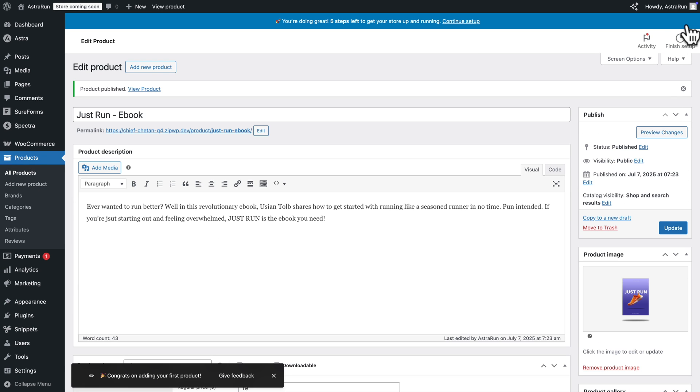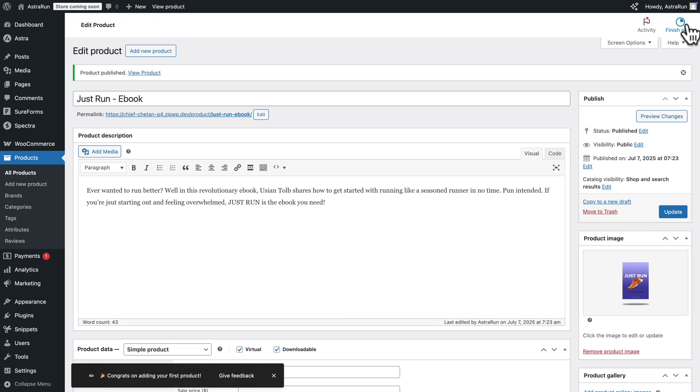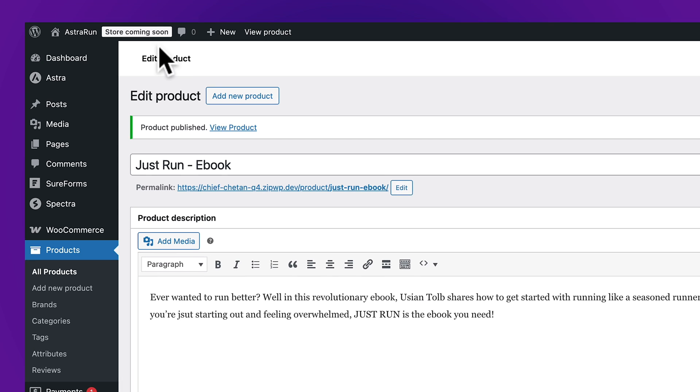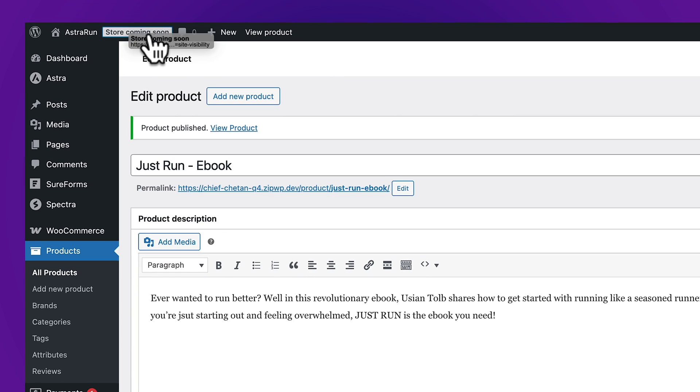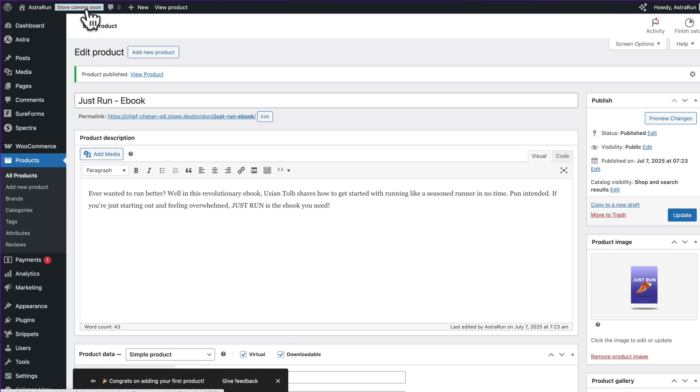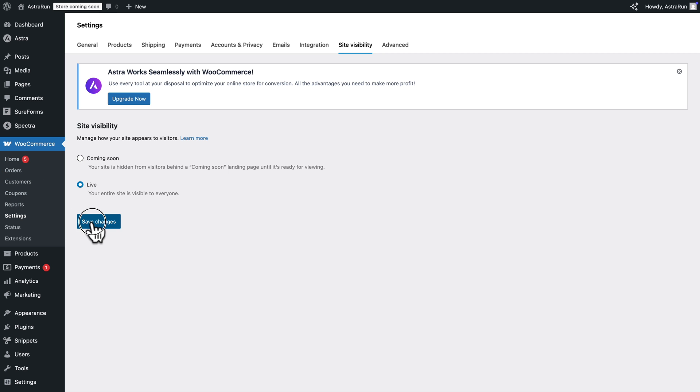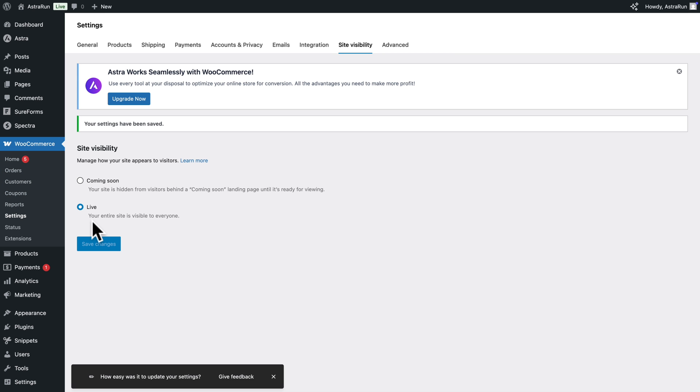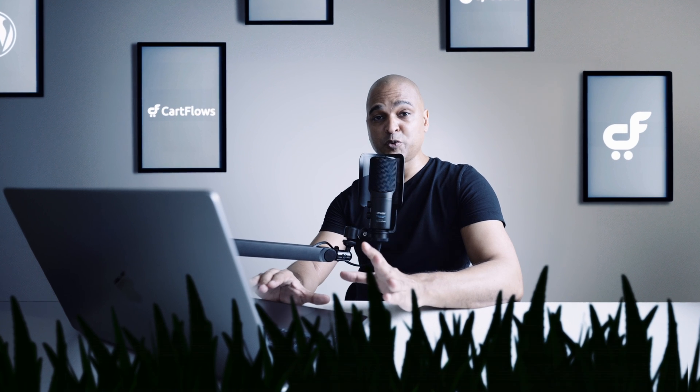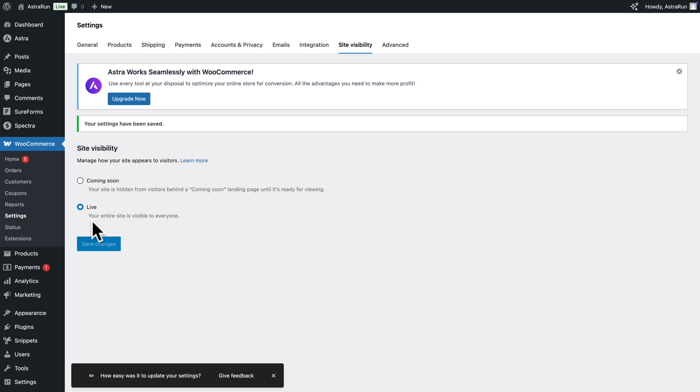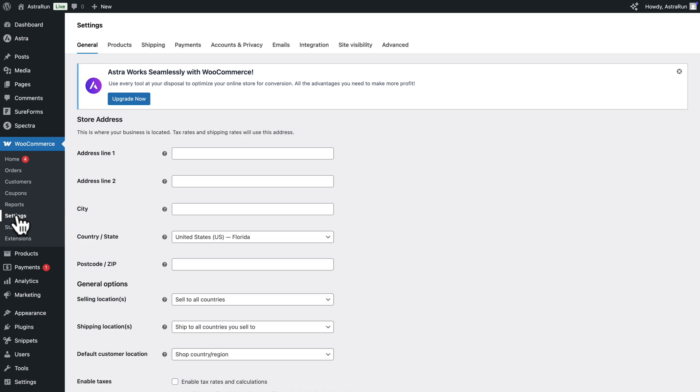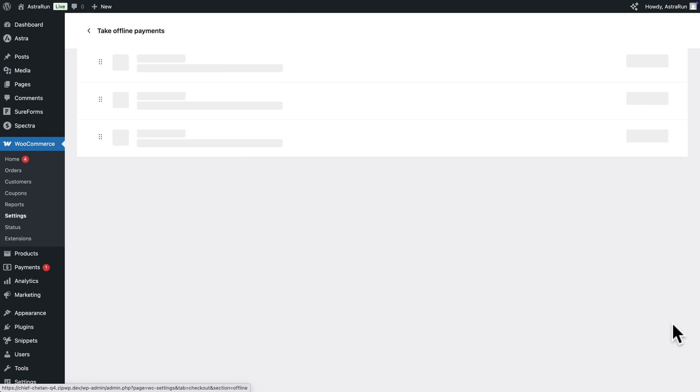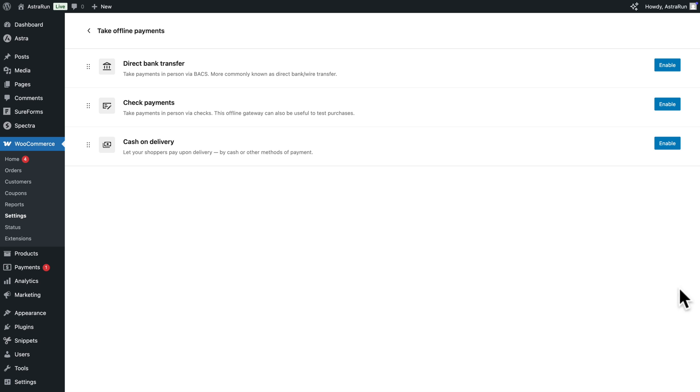Now I'm going to close this. Next, you see Store coming soon. I'm just going to click on it. And once you're ready to go live, make sure it's set to Live and Save Changes. Now before we can use CartFlows, we need at least one payment method. So for that, we're going to go to WooCommerce, Settings, then Payments. Here you see Take Offline Payments. And for the time being, I'm just going to turn on Cash on Delivery.